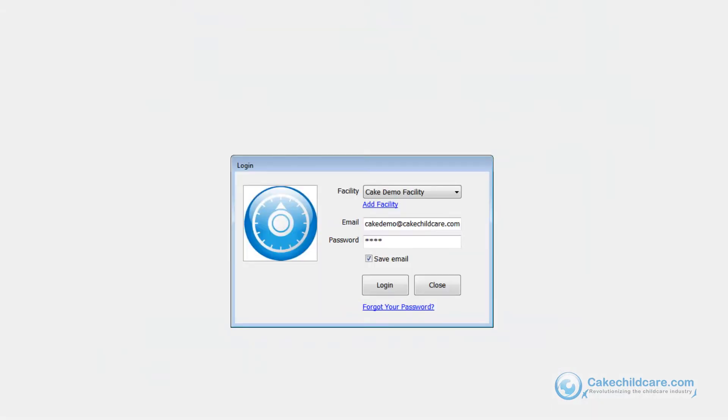Even though I just signed up for Cake member, this facility is still not a Cake member. I still have to link the facility. To do this, I will just have to log into the facility using the email and password I made when creating the facility for the first time.